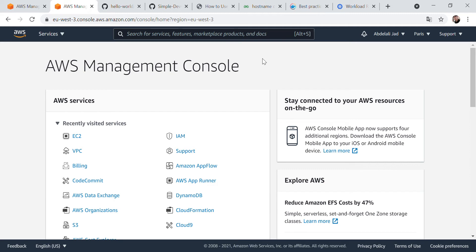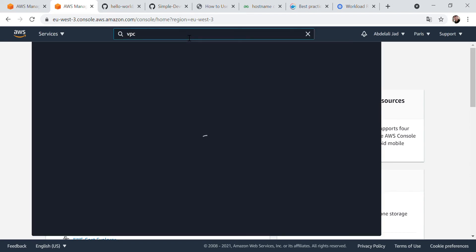Hi everybody, today I'm going to show you the steps you should follow to create your EC2 instance inside your VPC. First, go to the search bar and search for VPC.